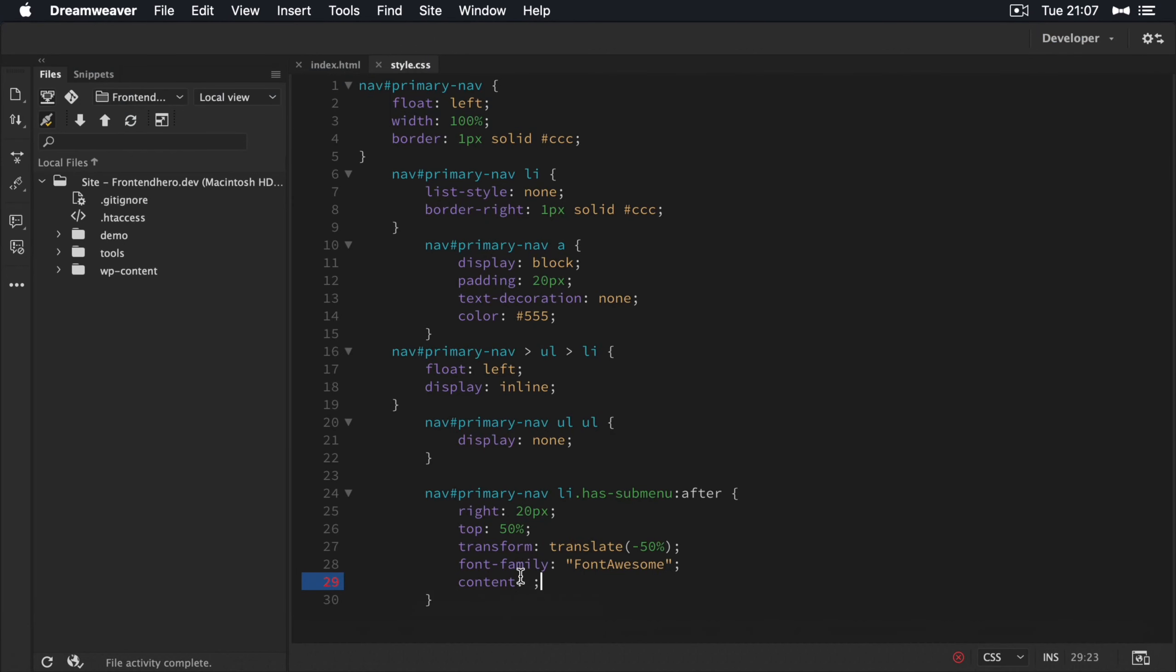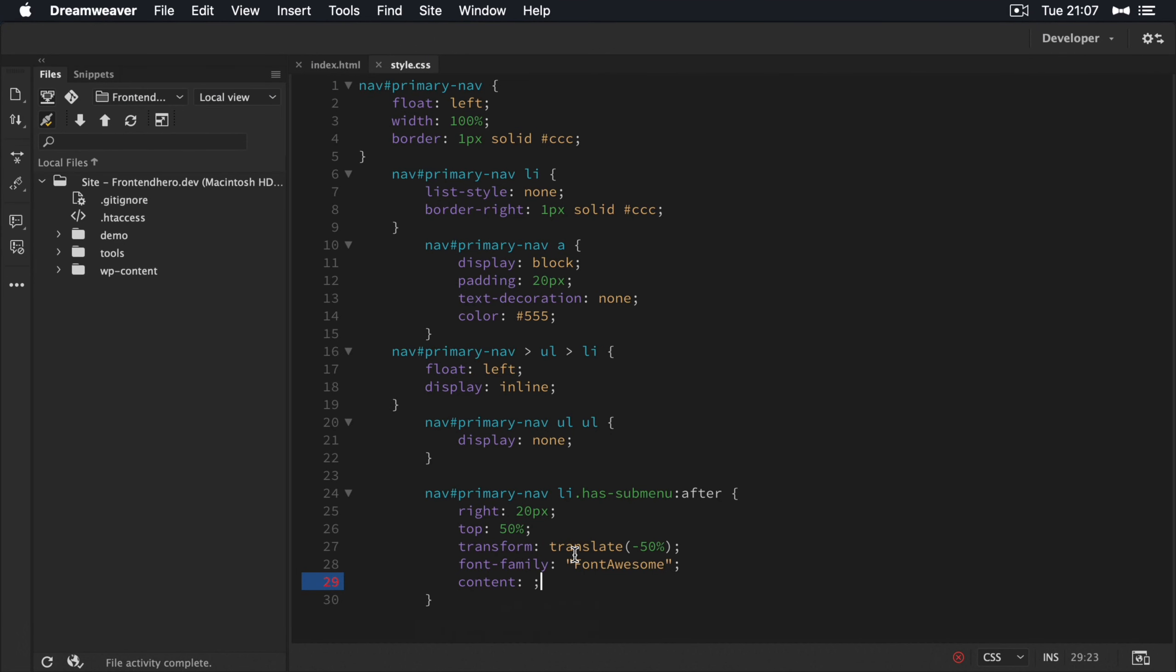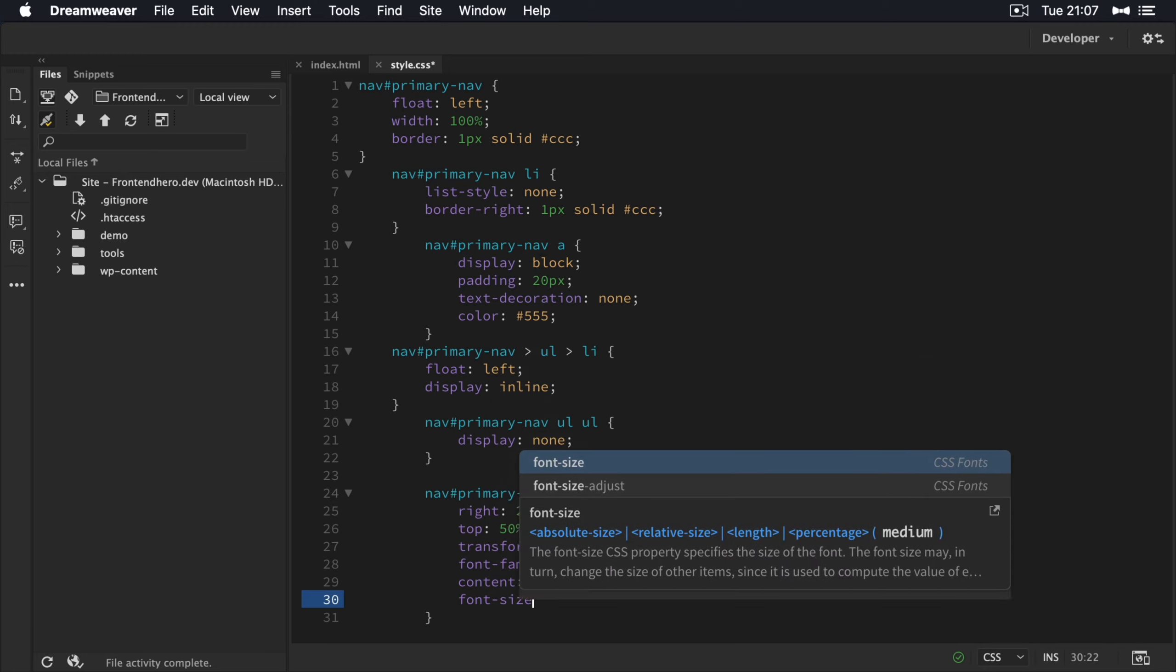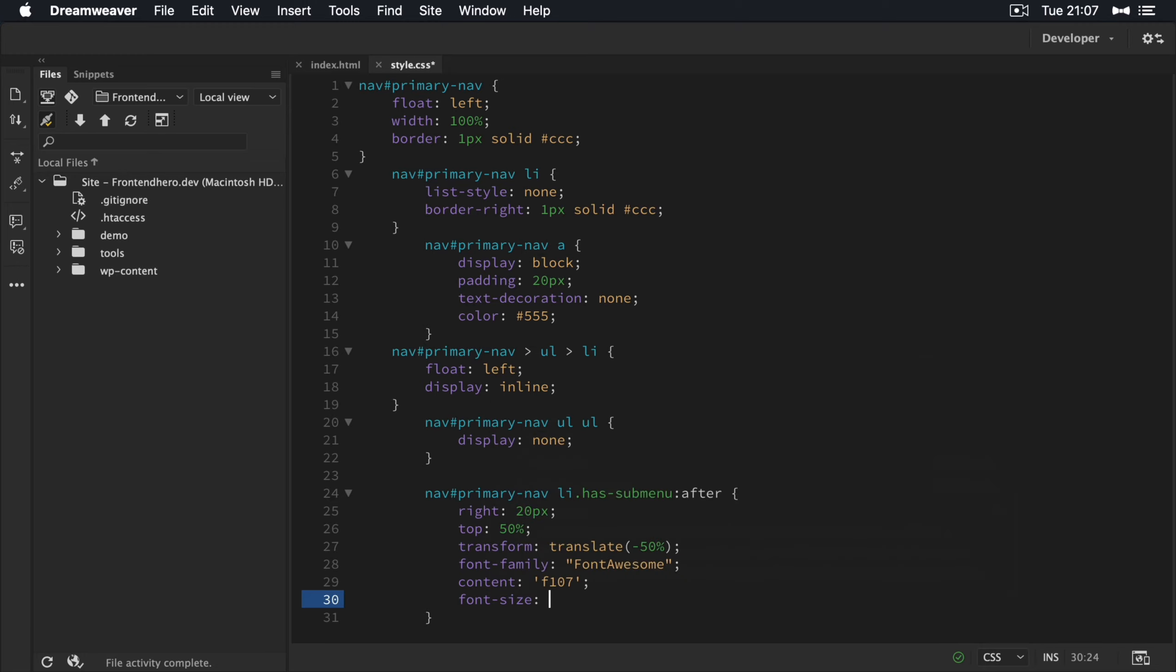So grab that value there, pop back in and add this in our content field, give it a font size of maybe 16 pixels. And let's see what that looks like at the moment.